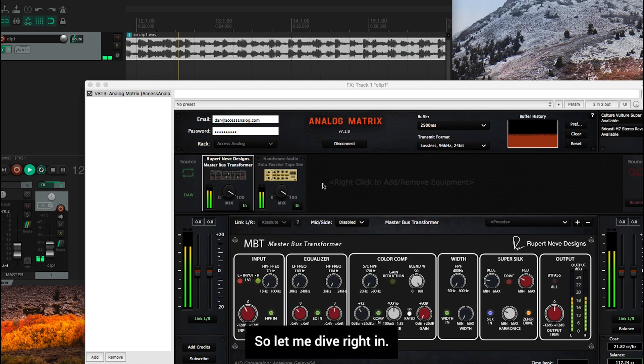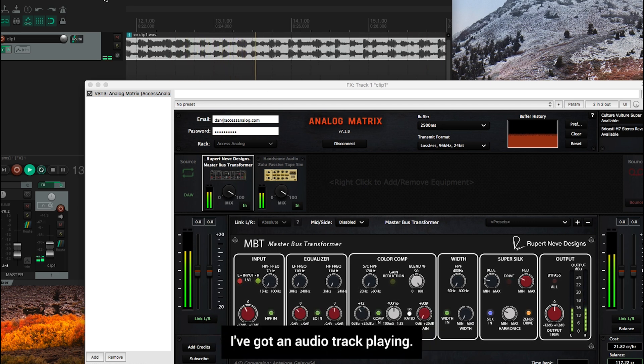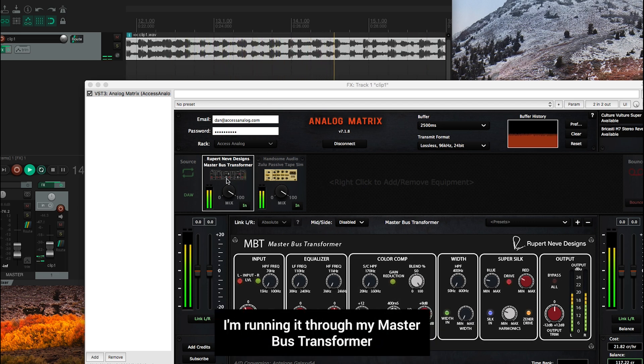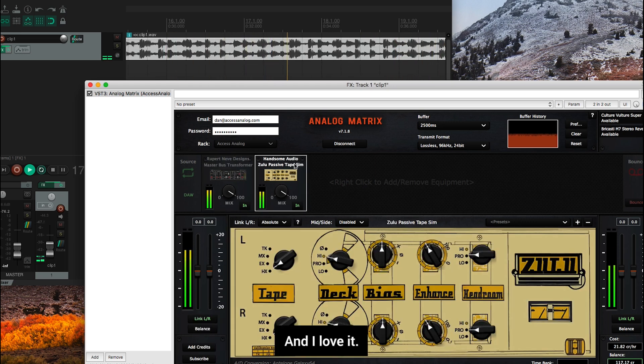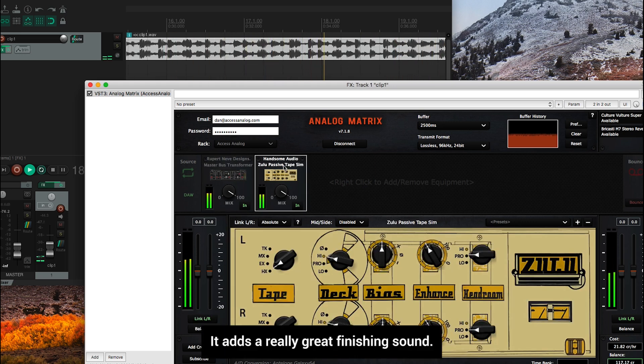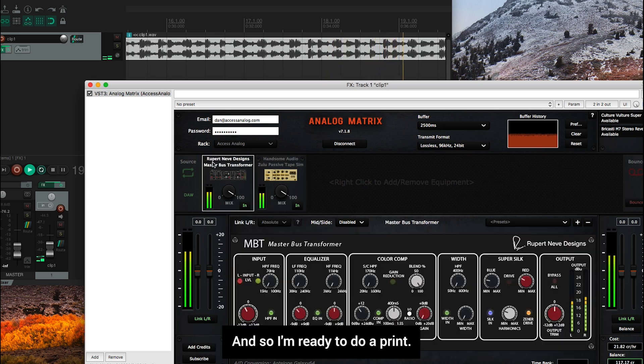So let me dive right in. I've got an audio track playing. I'm running it through my Master Bus Transformer and then through the Zulu Passive Tape Simulator, which we just added, and I love it. It adds a really great finishing sound. And so I'm ready to do a print.